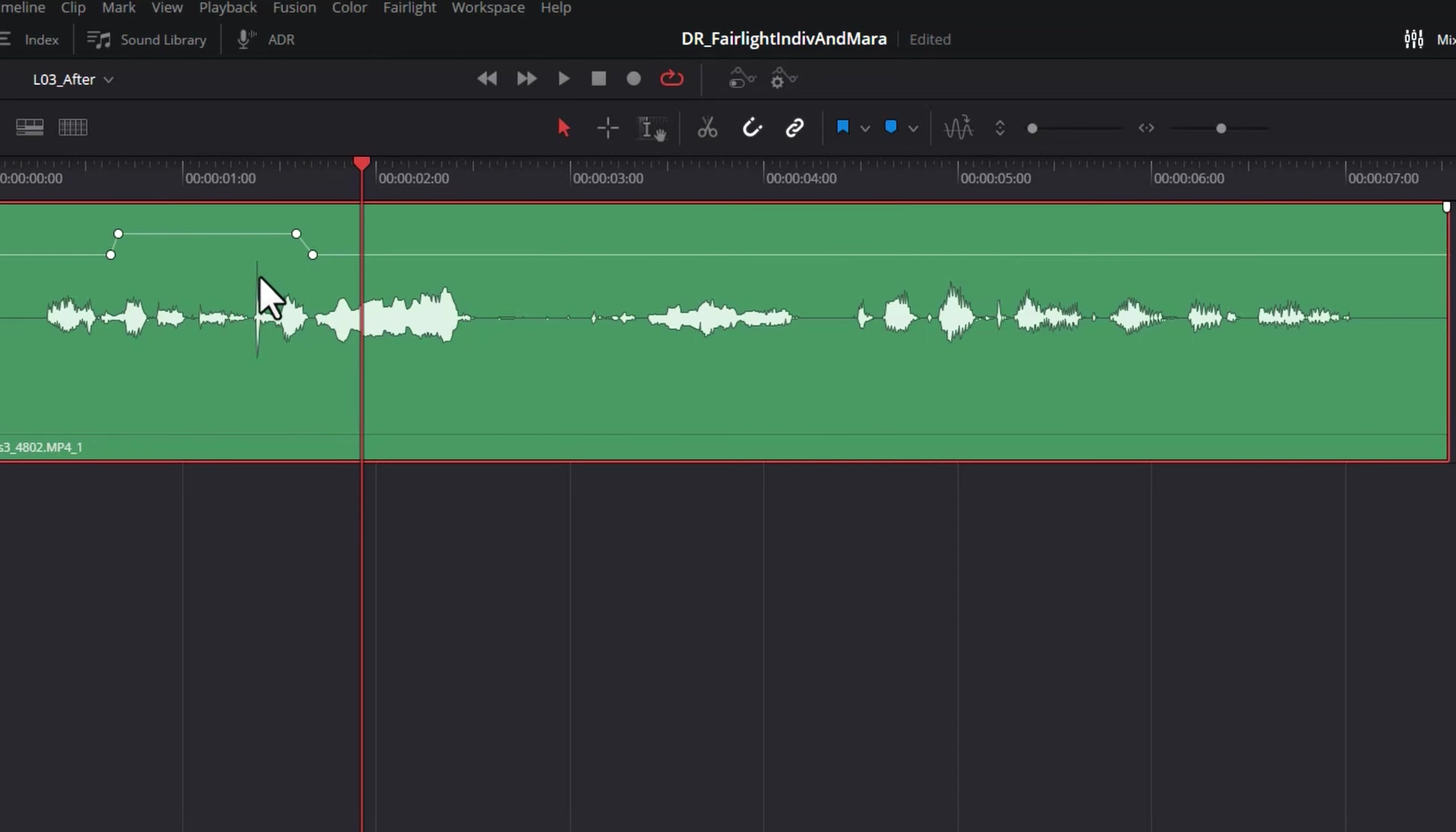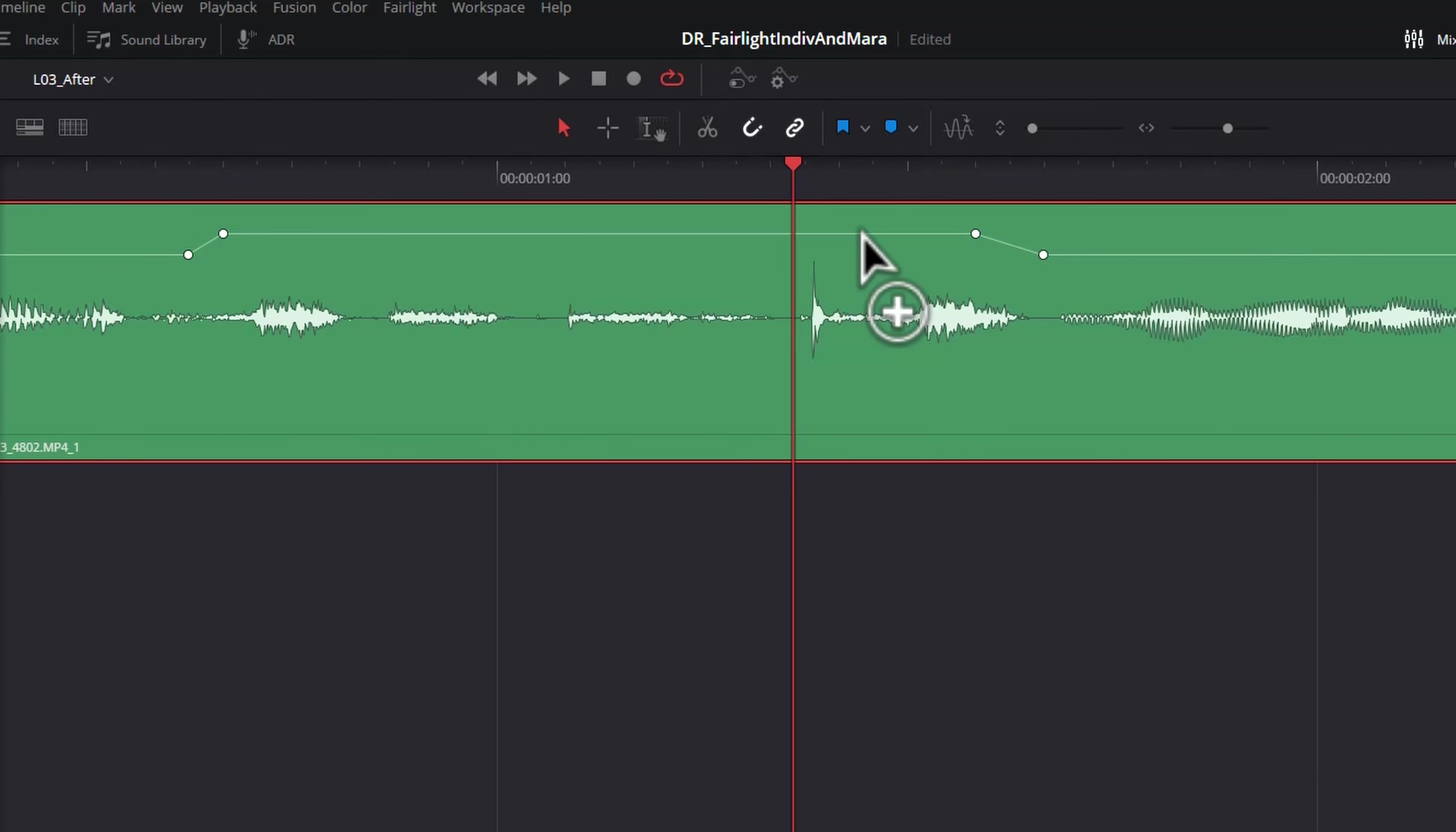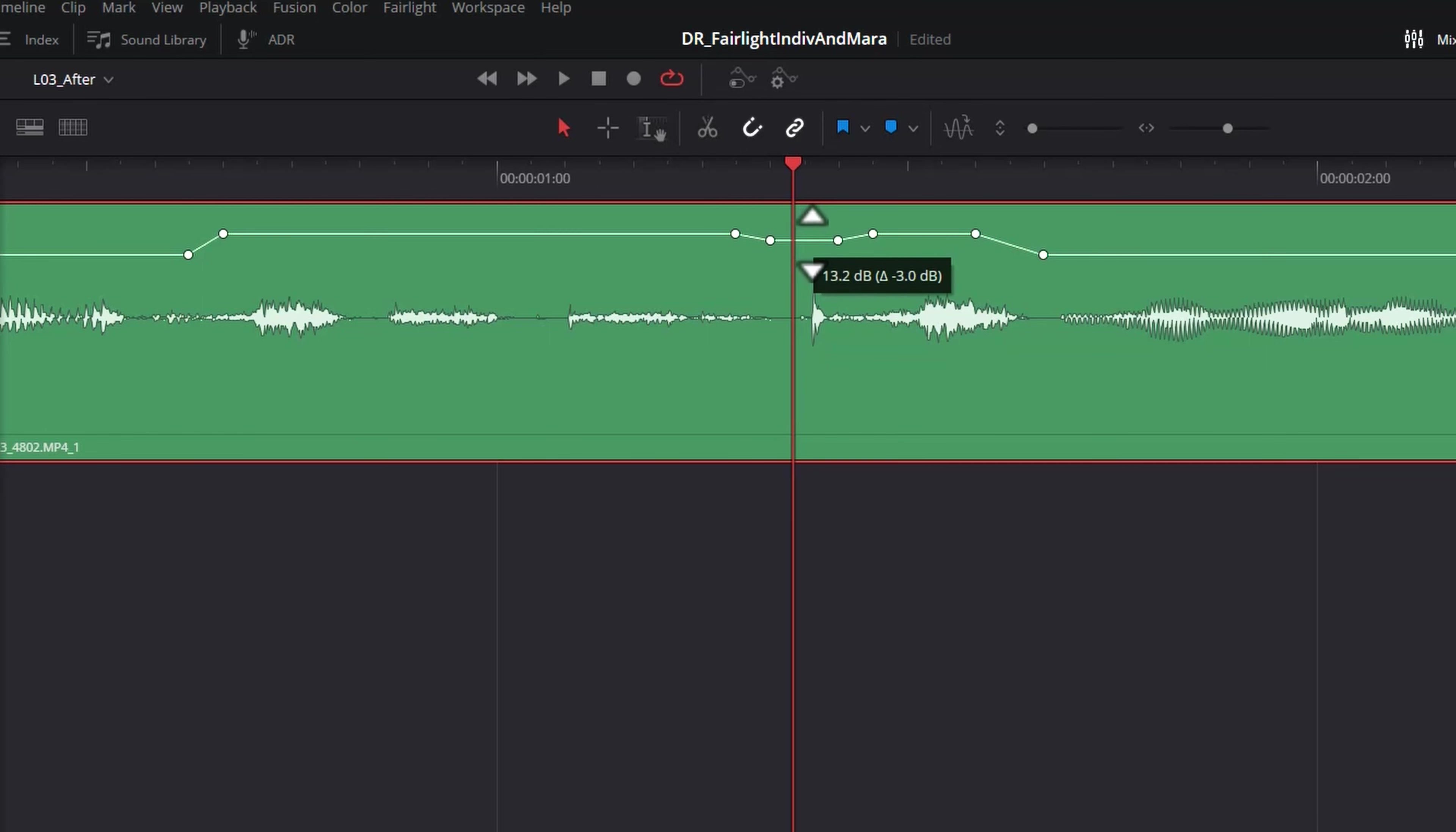We do have a peak here which if we wanted to, we could just zoom in. Once again hold down Alt and add some keyframes and just try and reduce that peak a little bit.